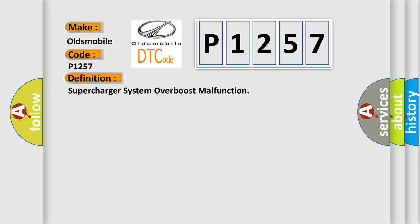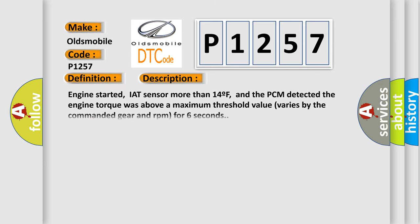And now this is a short description of this DTC code. Engine started, IAT sensor more than 14F, and the PCM detected the engine torque was above a maximum threshold value varies by the commanded gear and RPM for six seconds.